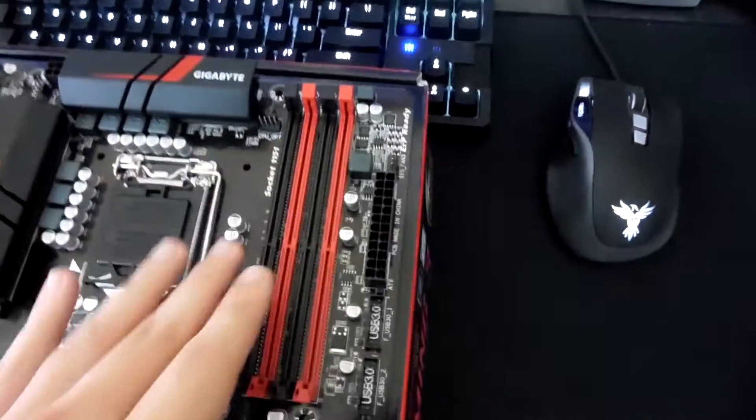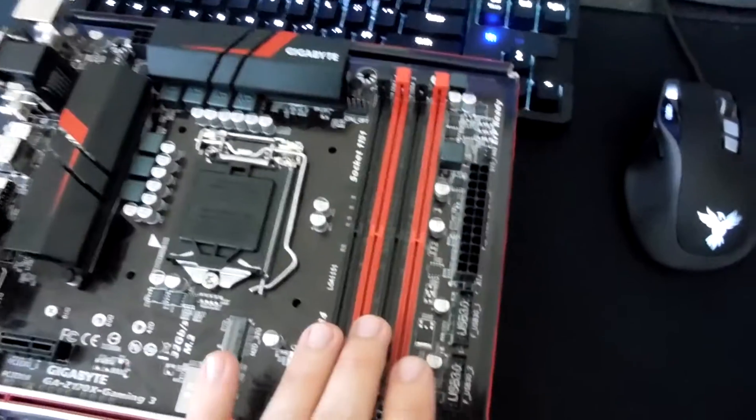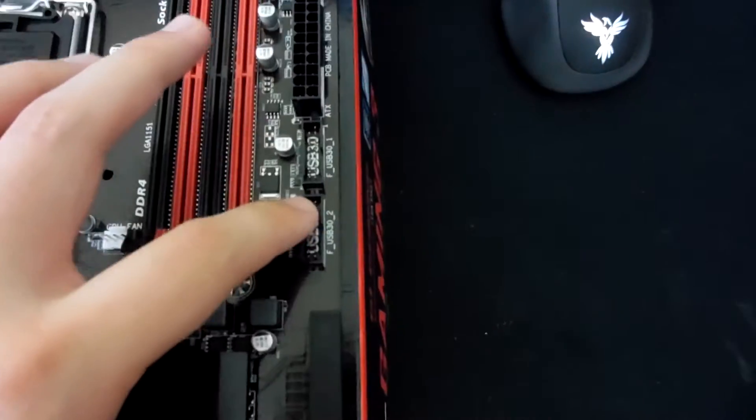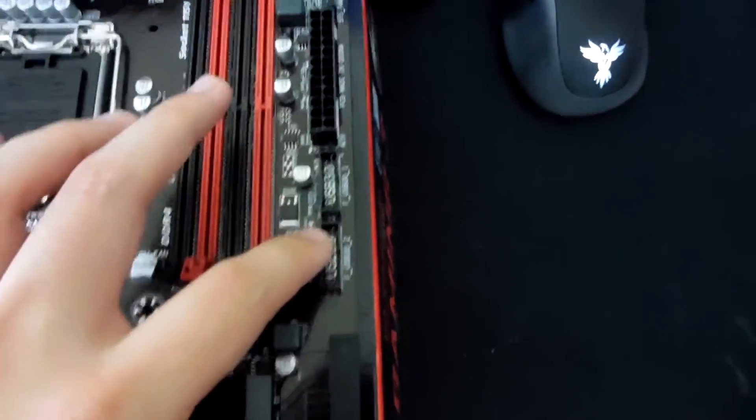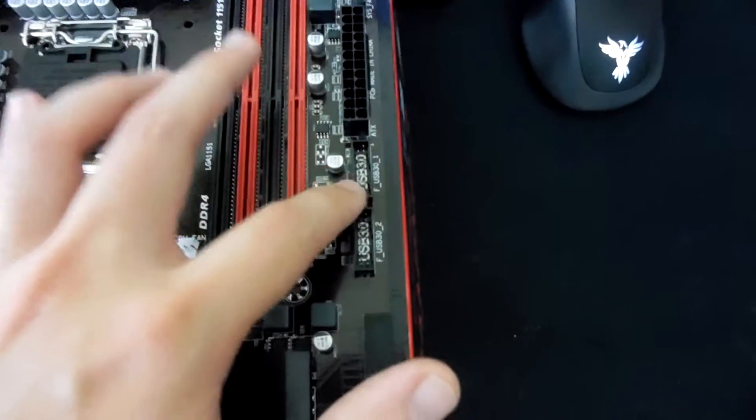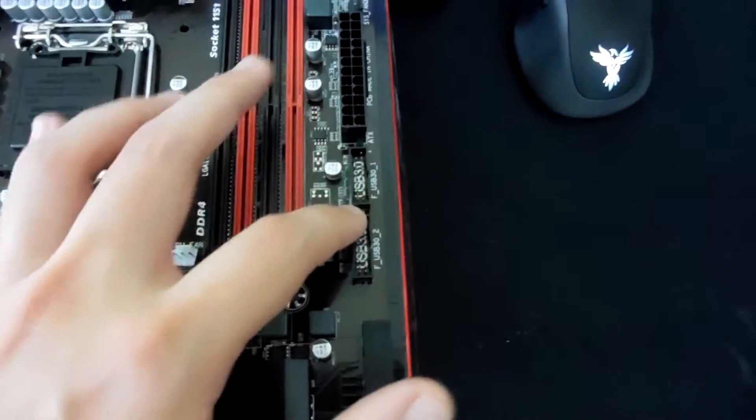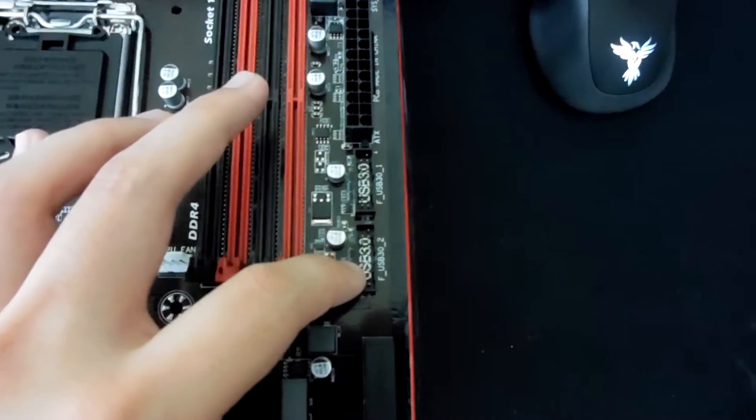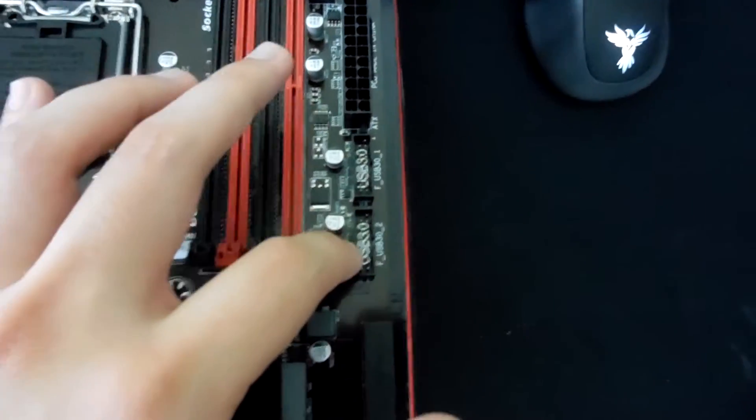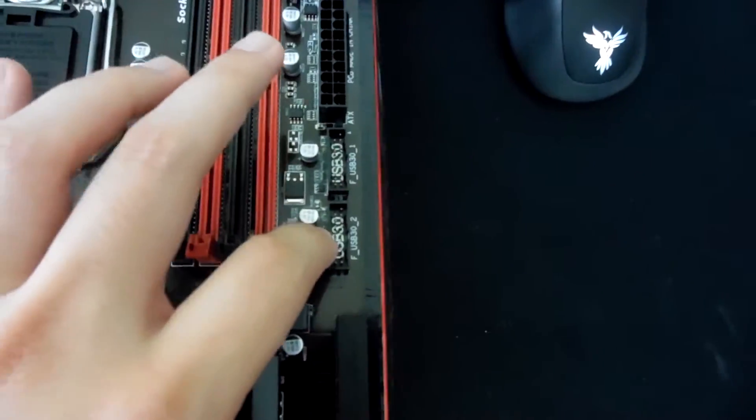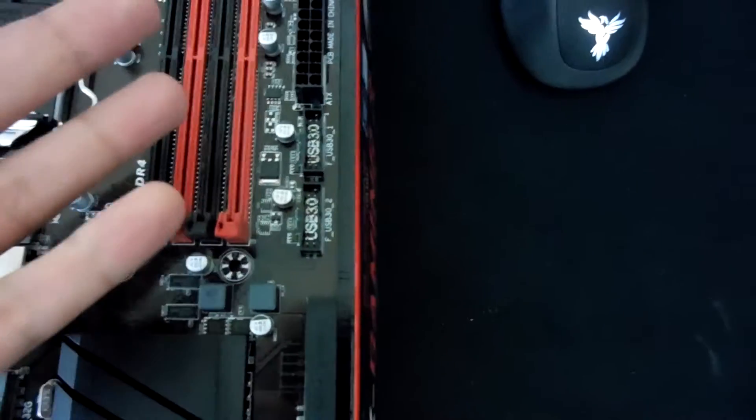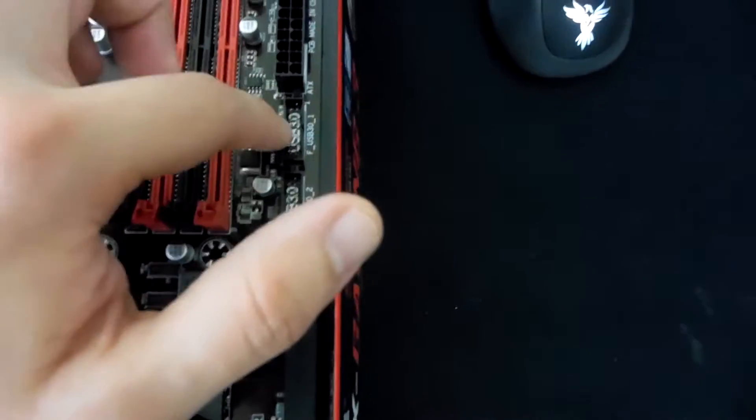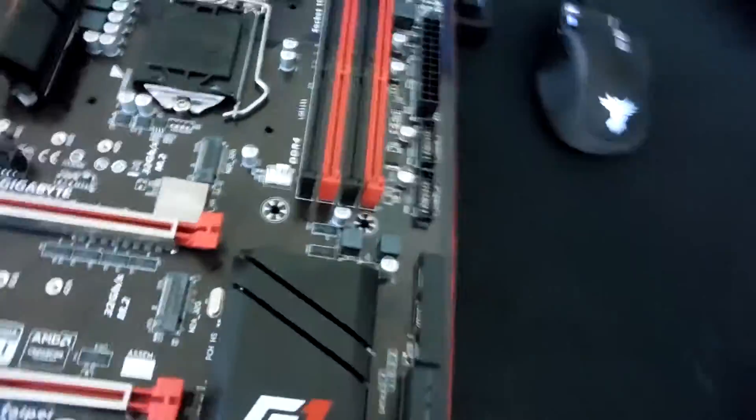We have our four DIMM slots here for dual channel DDR4 memory. We also have two USB 3.0 headers here, which is really nice for anyone that has a USB 3 powered bay mounted peripheral or something like that, to really make use of that plus case IO as well. So really like that implementation.